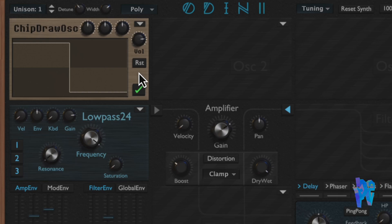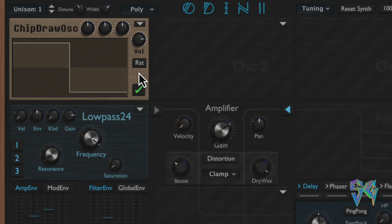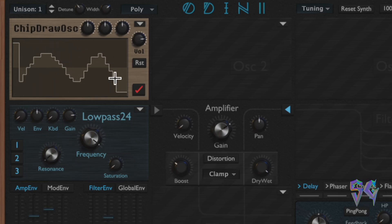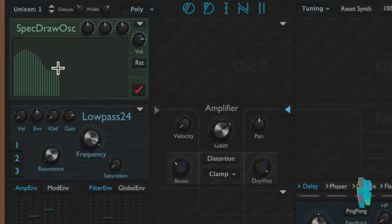The chip draw oscillator is similar to the wave draw oscillator but is meant for creating custom waveforms that emulate Super Nintendo-style sounds. The waveform consists of 32 steps in the horizontal direction, which can be offset to 16 values, or 4-bit, in the vertical direction. As with the wave draw oscillator, you must hit the apply button after drawing your waveform.